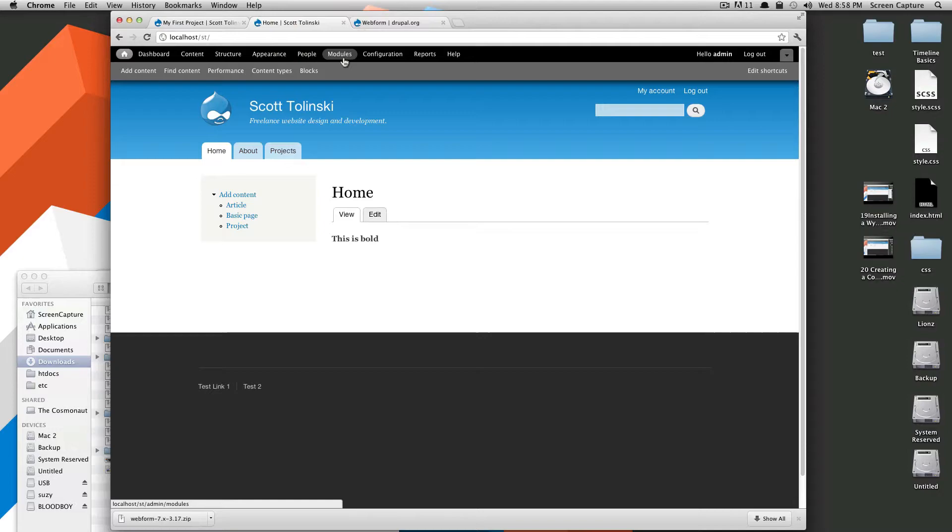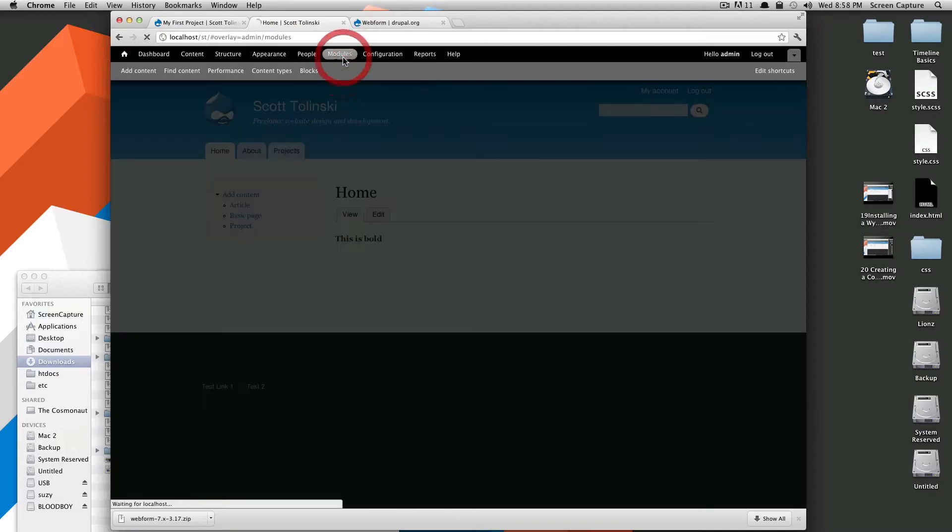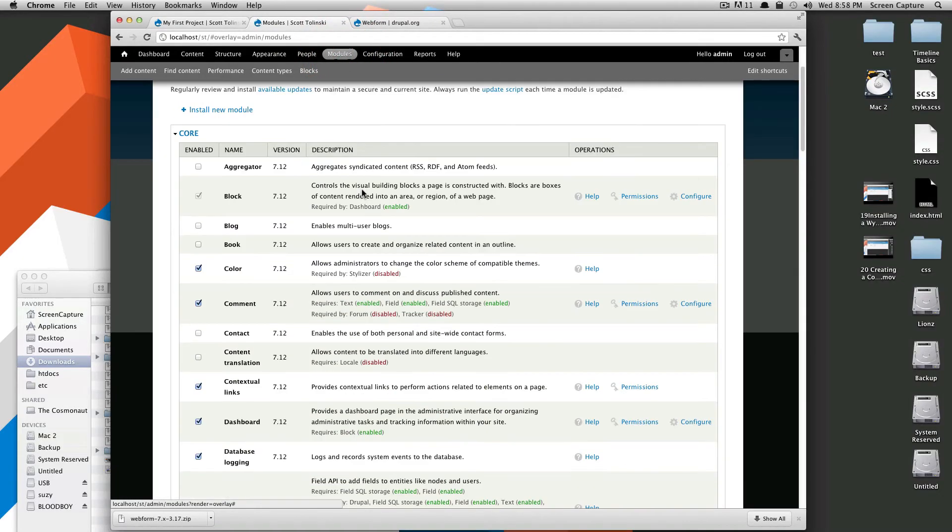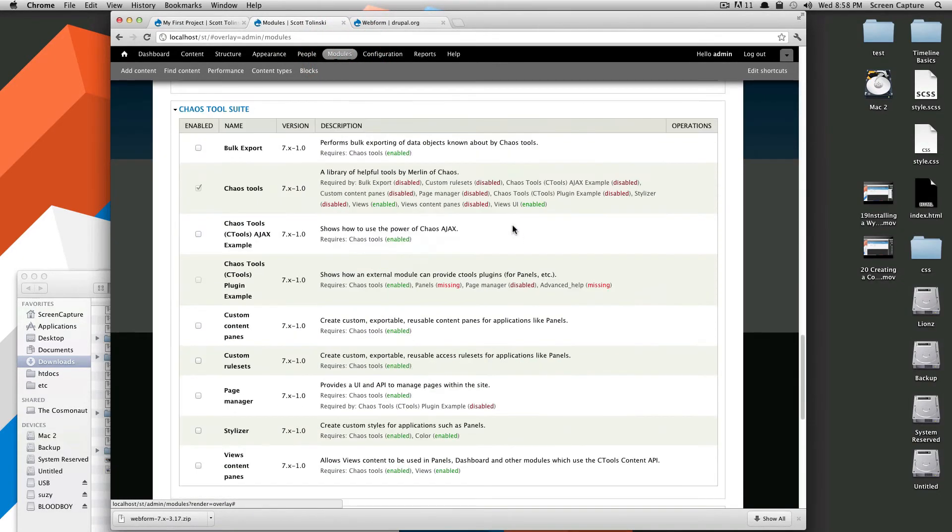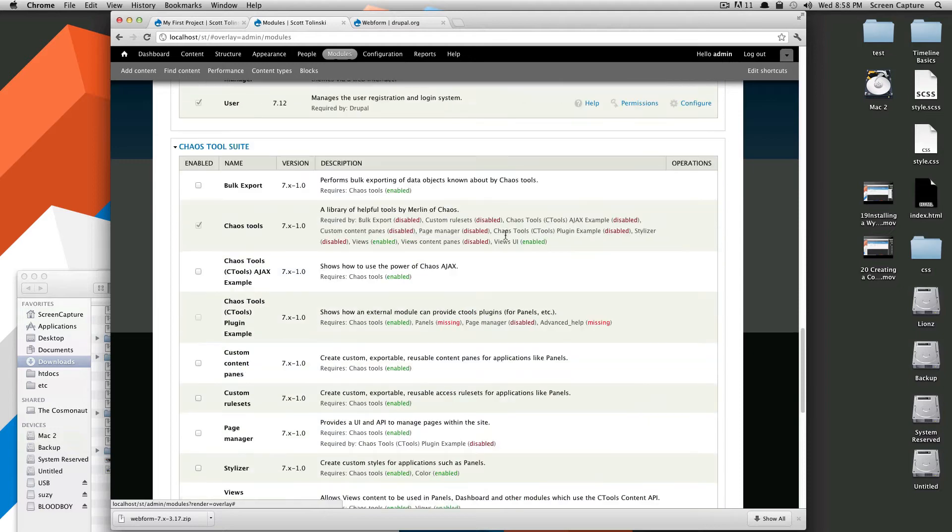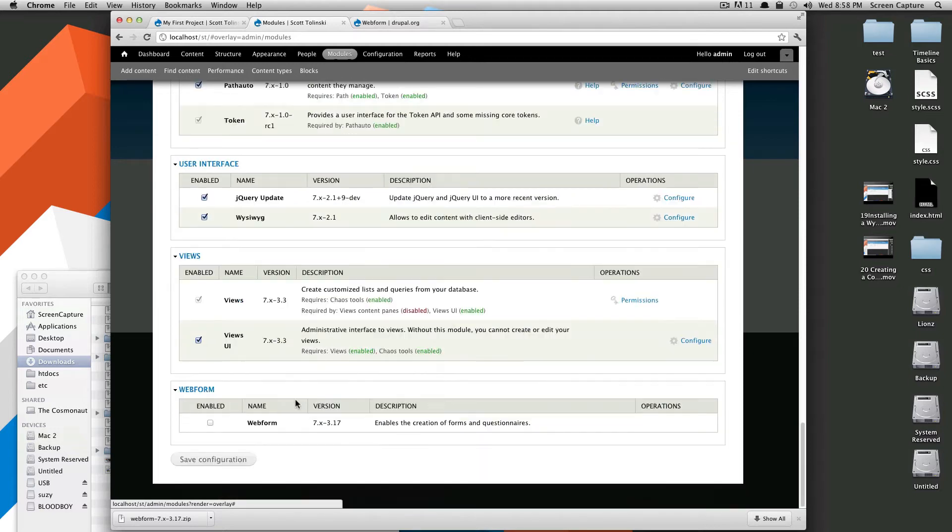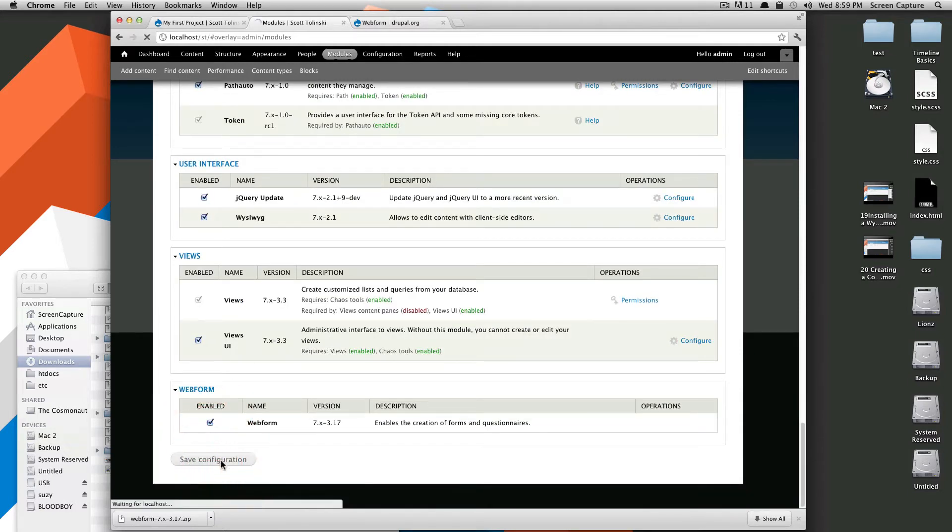Now, we're going to come up to our site and click Modules. And then down, down, down, we're going to be seeing Webform. Here is Webform at the very bottom, and we'll click Save.